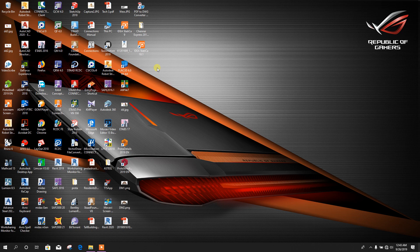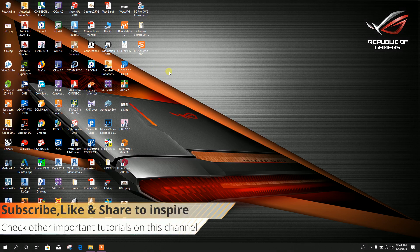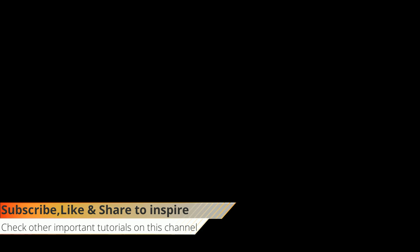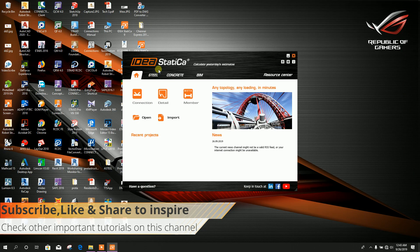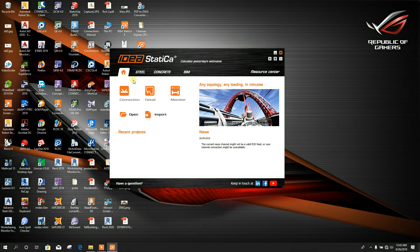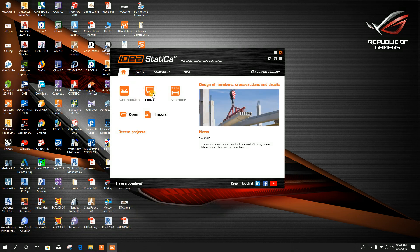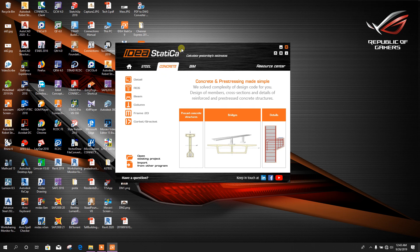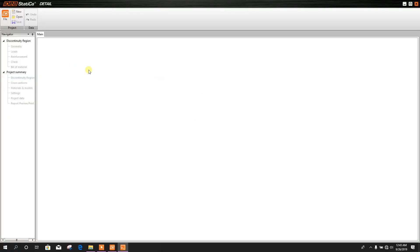Bismillahirrahmanirrahim. Dear viewers, today we will design an RCC wall in IDEA Statica version 10.1. From the home page we can go to the Detail option, or from the Concrete tab we can go to this Detail option to design an RCC wall. Go to New.